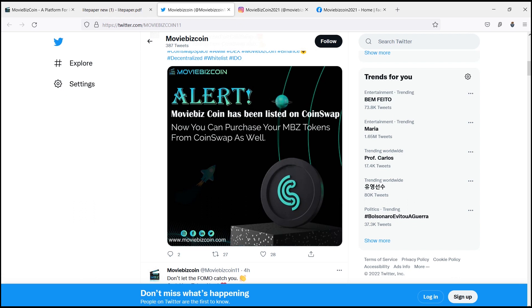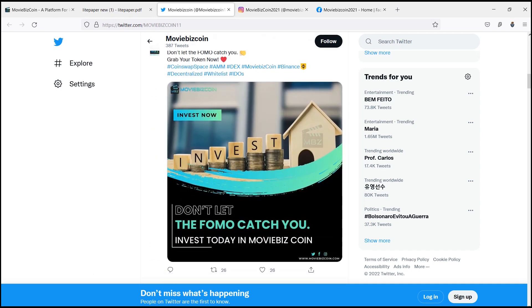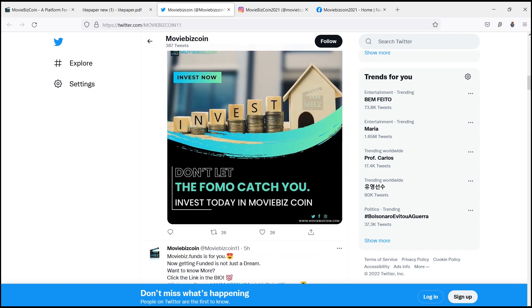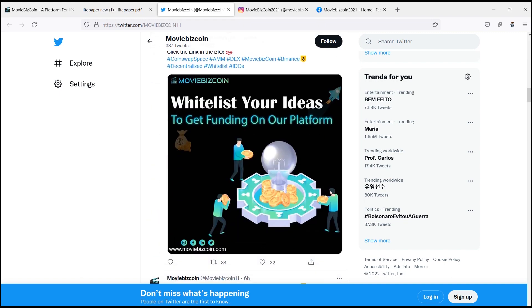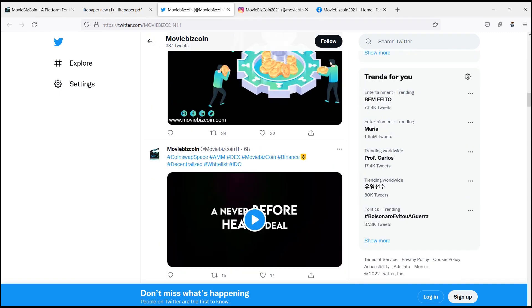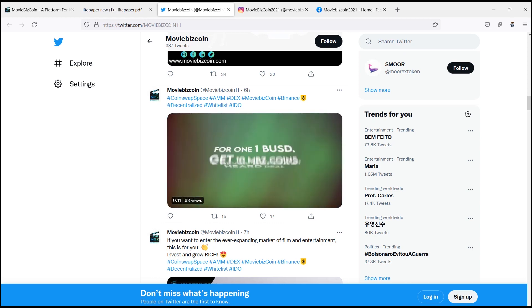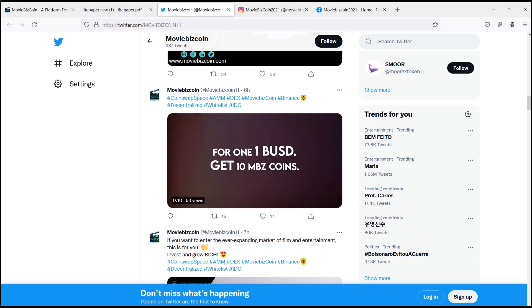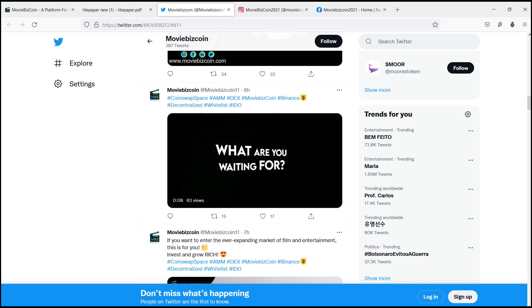Essentially, independent movie producers can tokenize their movies through MovieBiz Coin, helping them crowdsource the project.